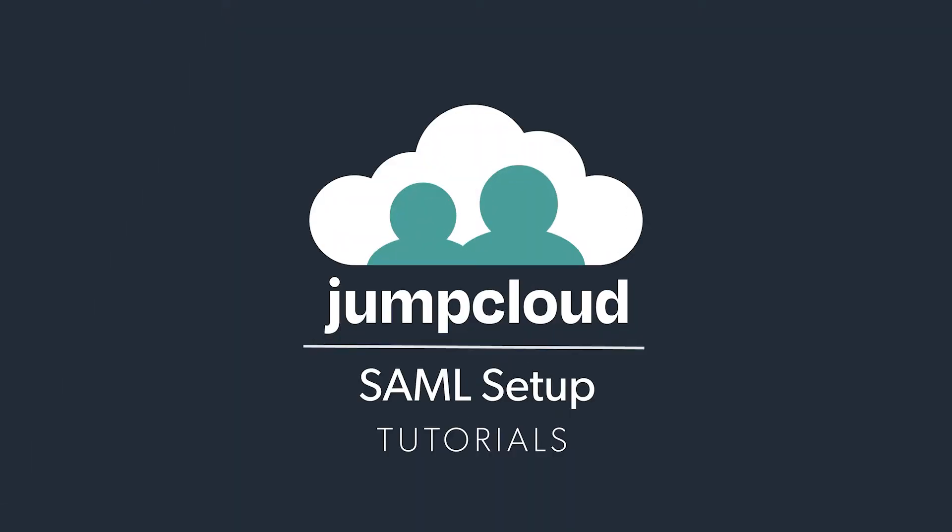In this tutorial, we're covering JumpCloud's SAML connections and how JumpCloud can consolidate users' access to their accounts in an easy-to-use and secure manner.